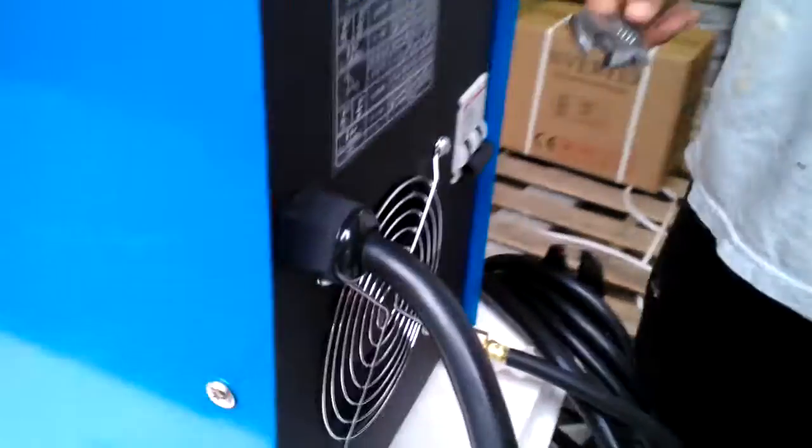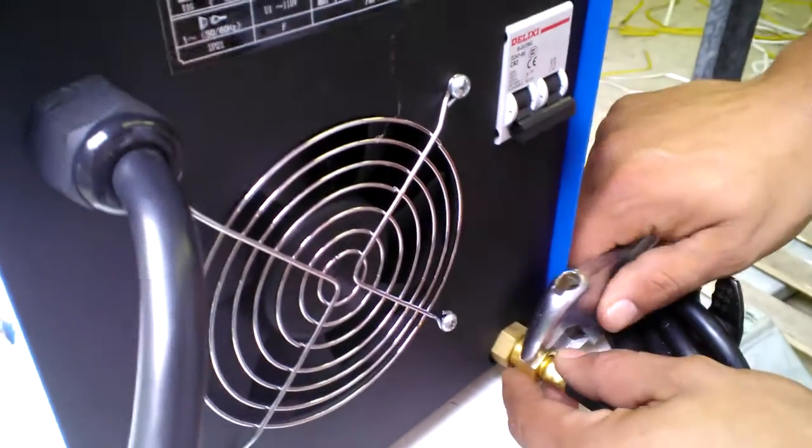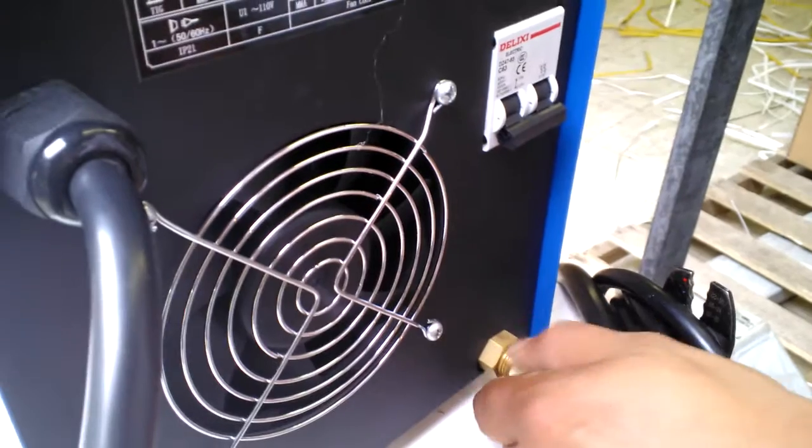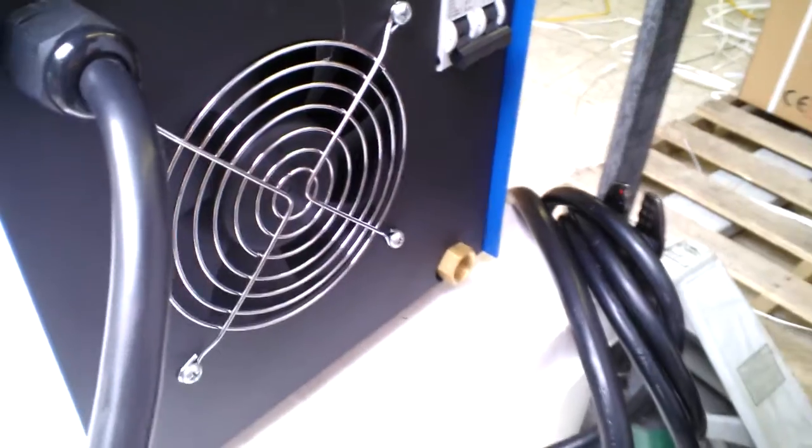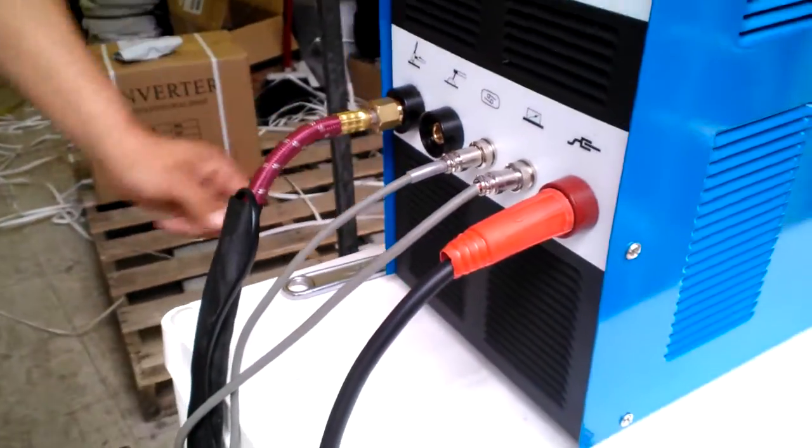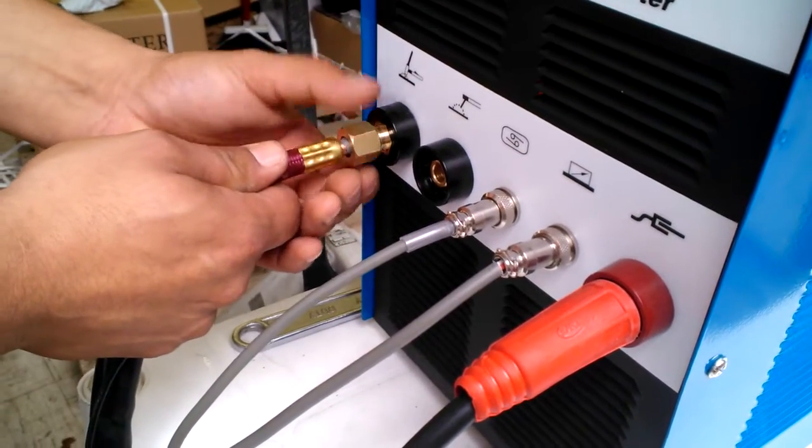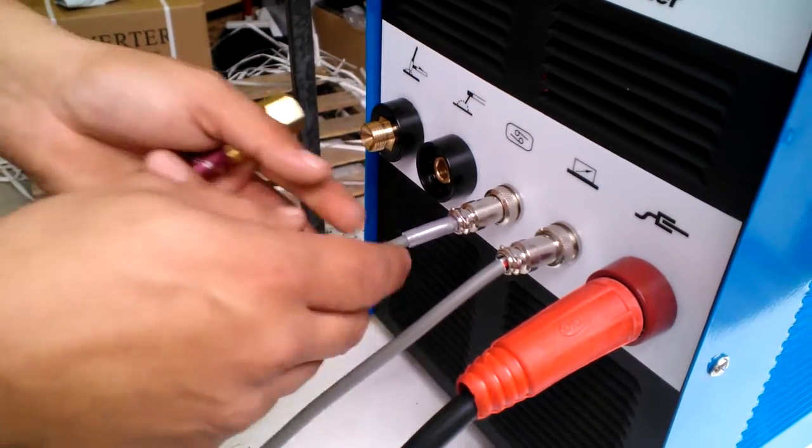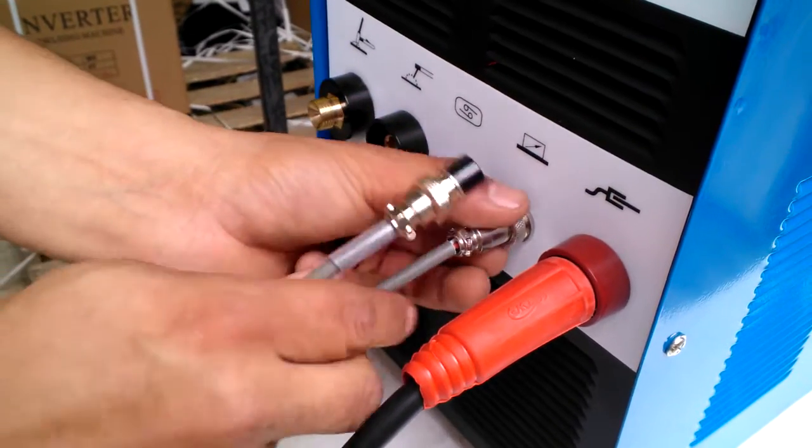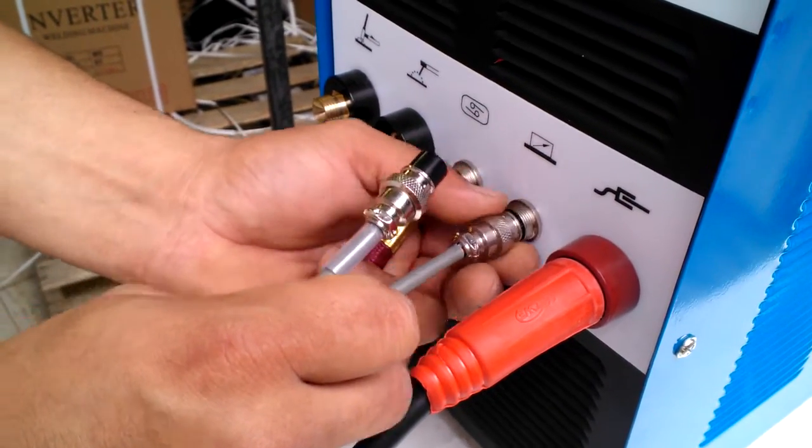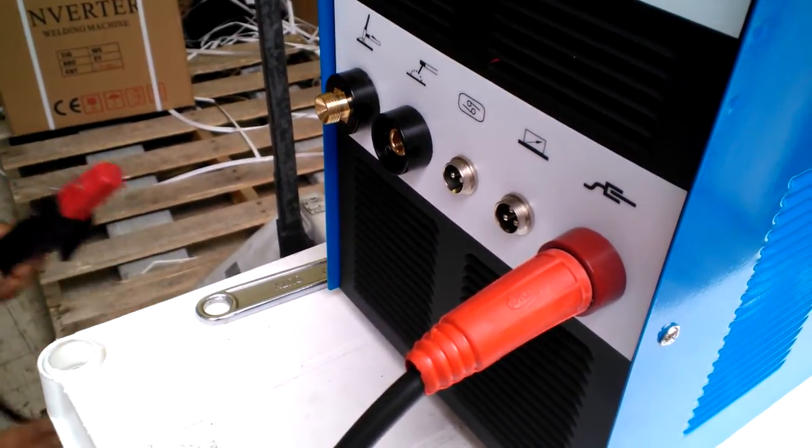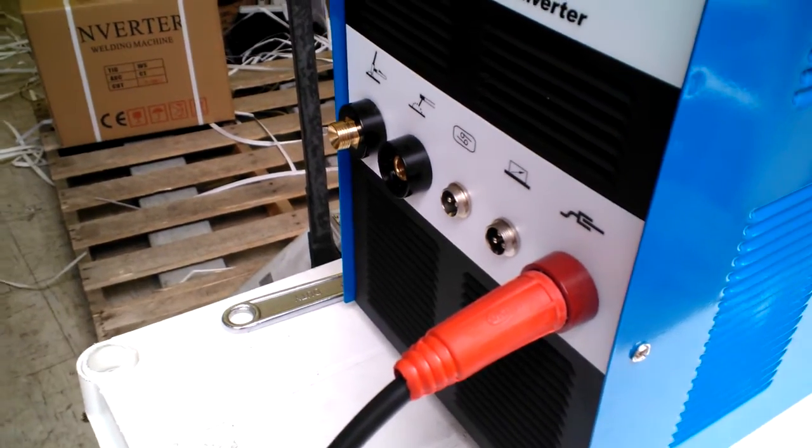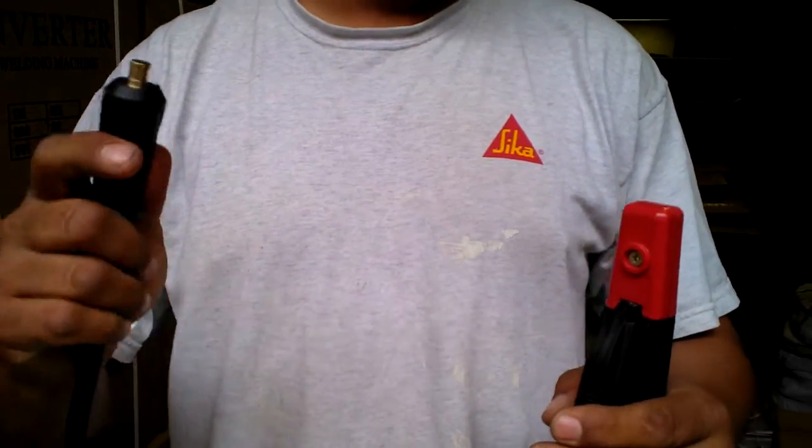But you also have an option for MMA torch. I'm going to show you how to assemble MMA torch first. You don't need pattern for the TIG torch. Here's your TIG torch. MMA torch.